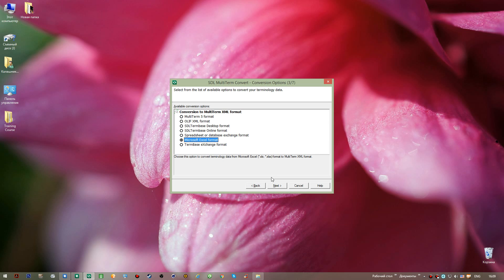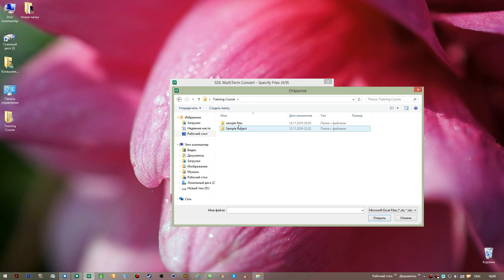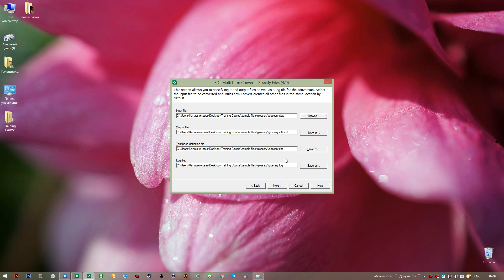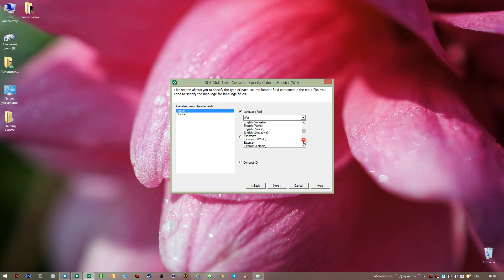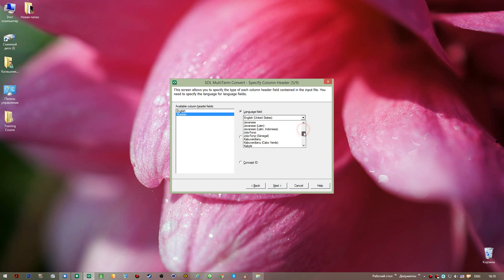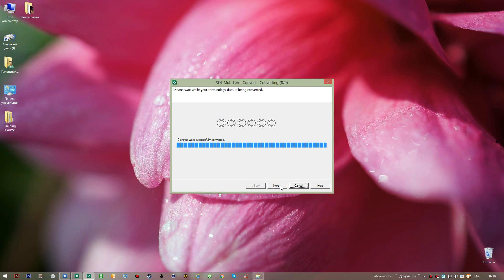There are a number of formats available but I select Microsoft Excel and go Next. I browse for the file — going to the desktop, my folder, and selecting my Excel file. Three more files will also be created. In the next dialogue it is absolutely critical to specify both languages: the target language, which is Russian, and the source, which is English United States. I also select Russian Russia, then go Next and finish the process.